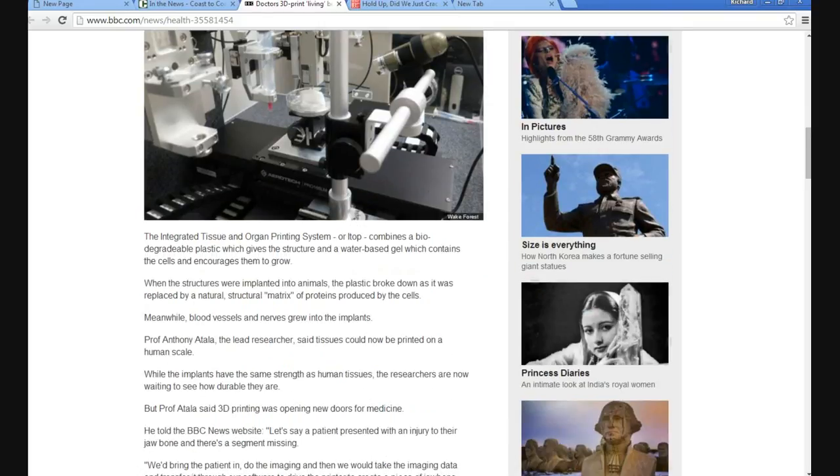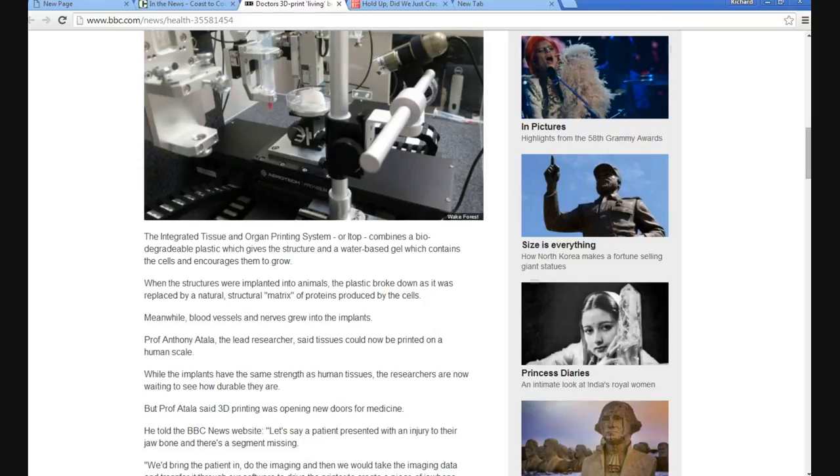The integrated tissue and organ printing system, or ITOP, combines a biodegradable plastic which gives the structure and a water-based gel which contains the cells and encourages them to grow.